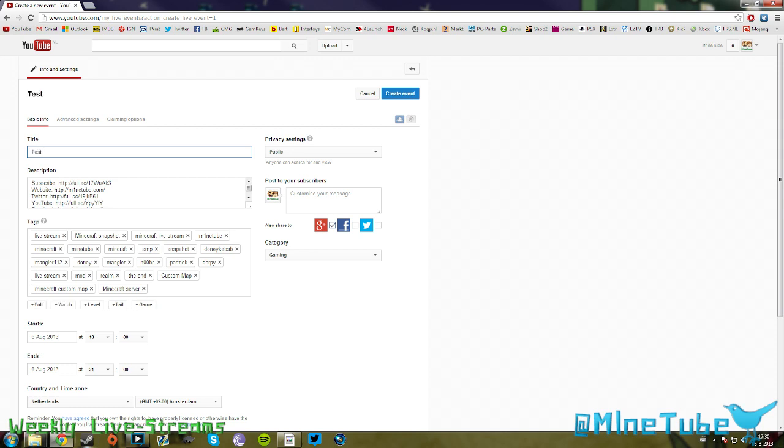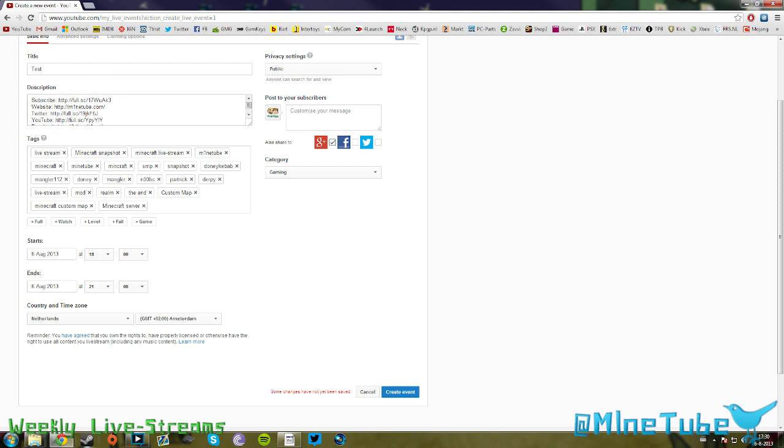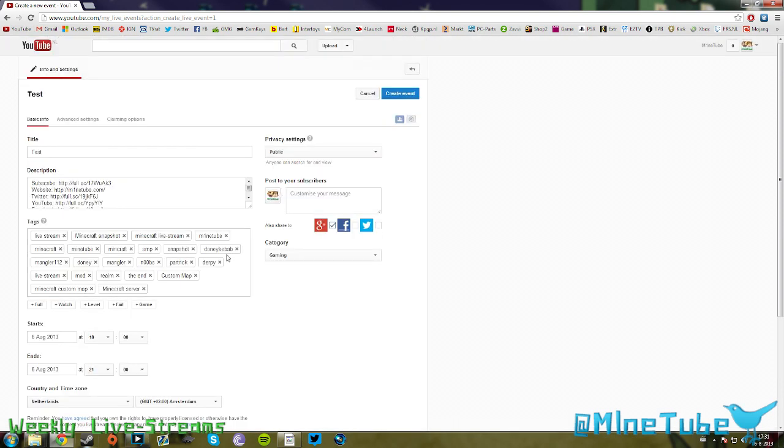You can put in a title just like a normal basic video, and we're going to hit test. You scroll down and have a normal description, your tags, and so on. This here is kind of important: you have your start time and your end time. The end time doesn't really matter all that much. I just put it like a couple hours after the beginning of the stream.